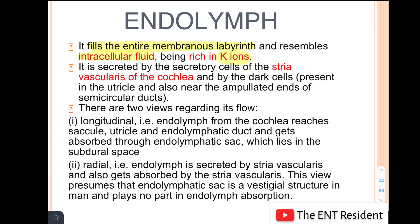So here lies the key difference: perilymph fills the space between the bony and membranous labyrinth, whereas endolymph fills the entire membranous labyrinth. Perilymph resembles extracellular fluid and is rich in sodium ions, while endolymph resembles intracellular fluid and is rich in potassium ions. Now, coming to how endolymph is formed.